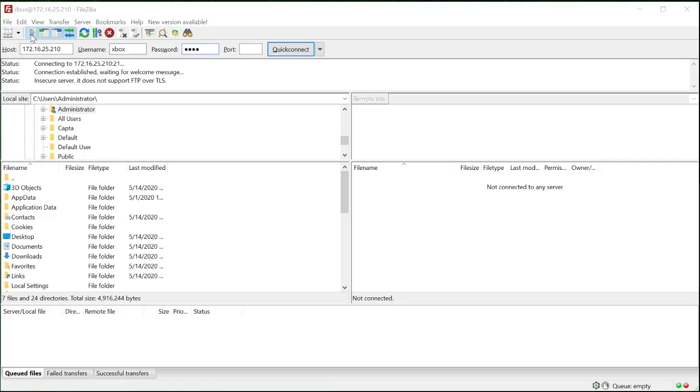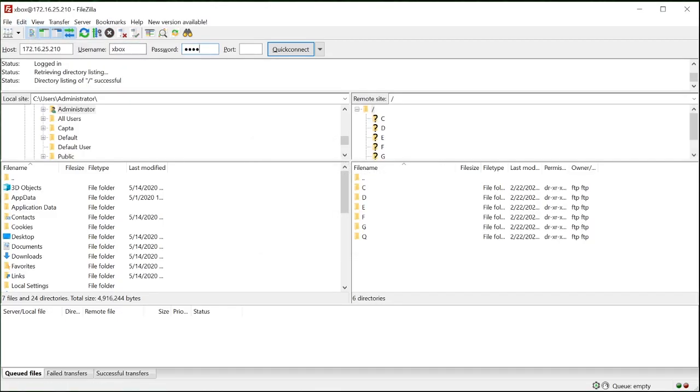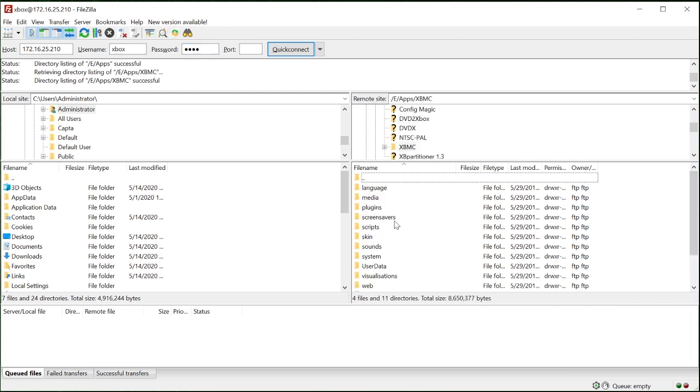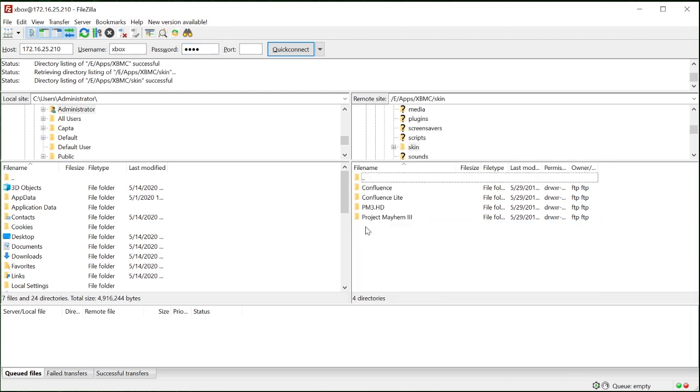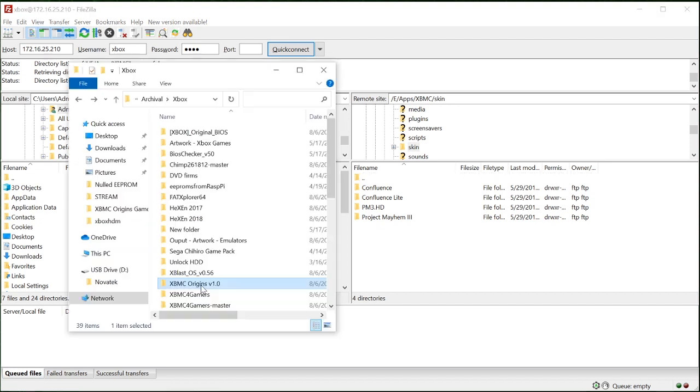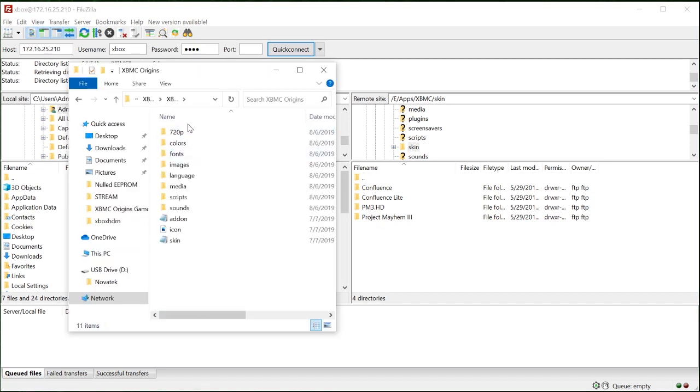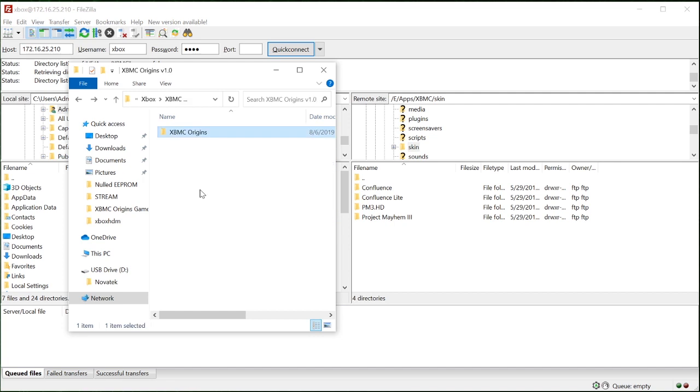Let's open up FileZilla and connect to our Xbox. Under E apps XBMC, open the skin folder and copy the XBMC origins folder. The contents of this folder has a 720 folder in it. So this is the folder we need to copy over.